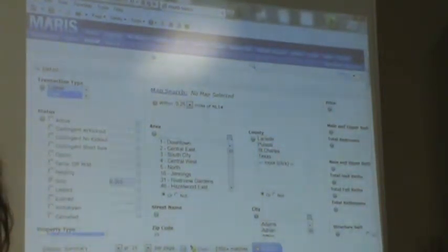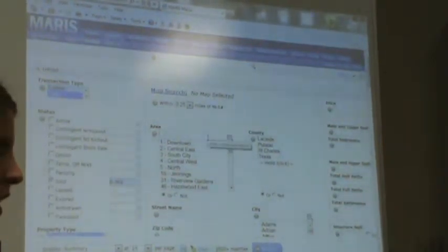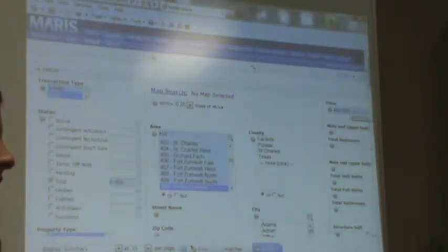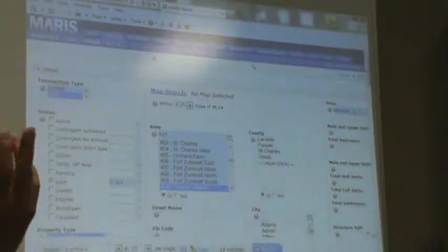A lot of times I'll run a search and there are like 32 properties but it comes up saying 25,000. Can I do the same thing to get a realistic number? I don't usually run into that problem, so I'm not sure why that would happen. Normally as you put your criteria in - like if I switch this to area 410, it changed to 464, and with a price range 400 to 450 it knocks it down to 13. If it's not updating, call tech support.